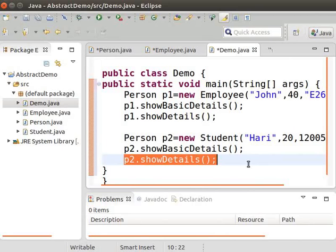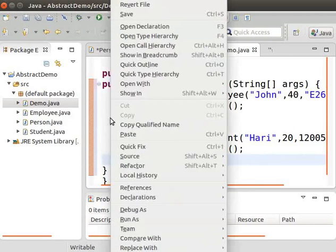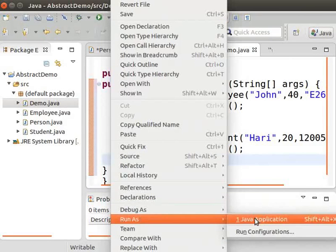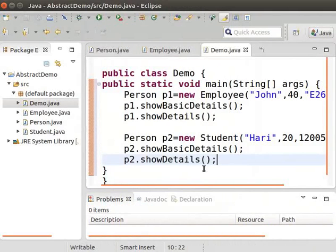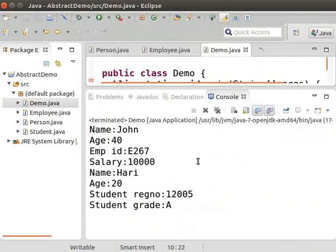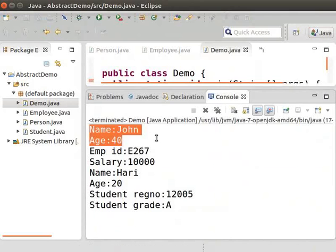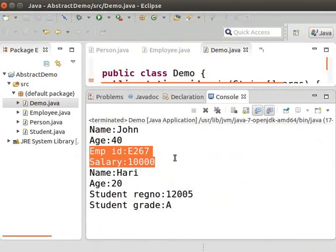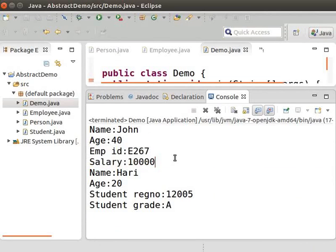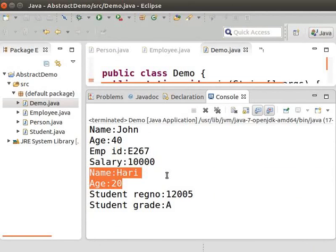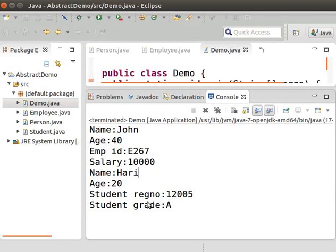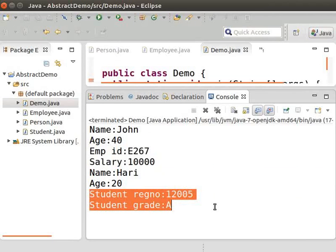Now let us run this Demo program. Right-click on the class Demo and then select Run As Java Application. We can see the output with the basic employee details like name and age, printed by showBasicDetails method. Other employee details like employee ID and salary are printed by the showDetails method. Similarly, the basic student details like name and age are printed by showBasicDetails, and other details like register number and grade are printed by the showDetails method.